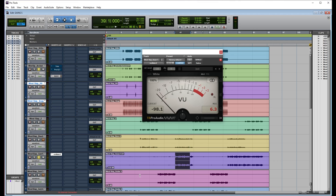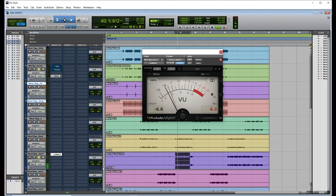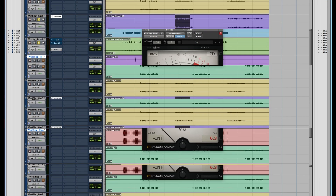Another important thing about gain staging: you don't need to hit minus 18 on all of your plugins. You can see right now I'm hitting minus three to minus five. You just have to use your ears — don't hit everything at minus 18.